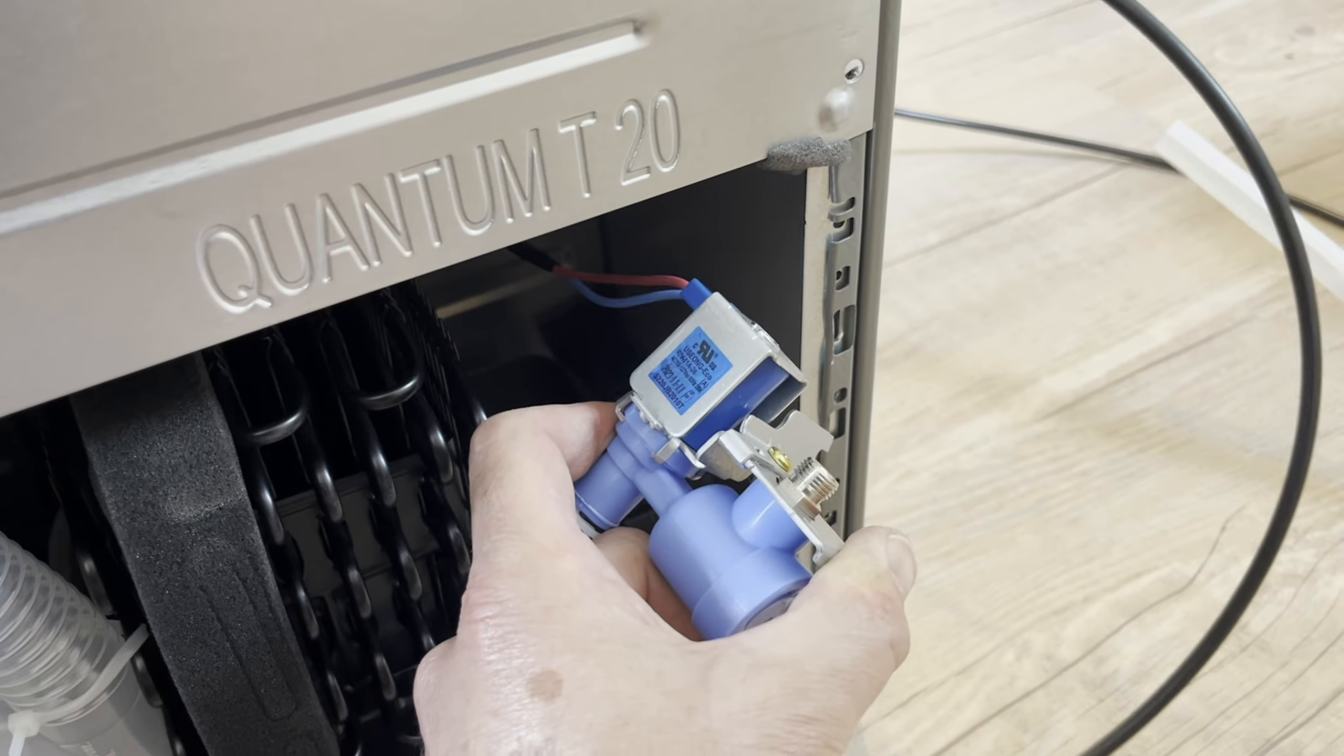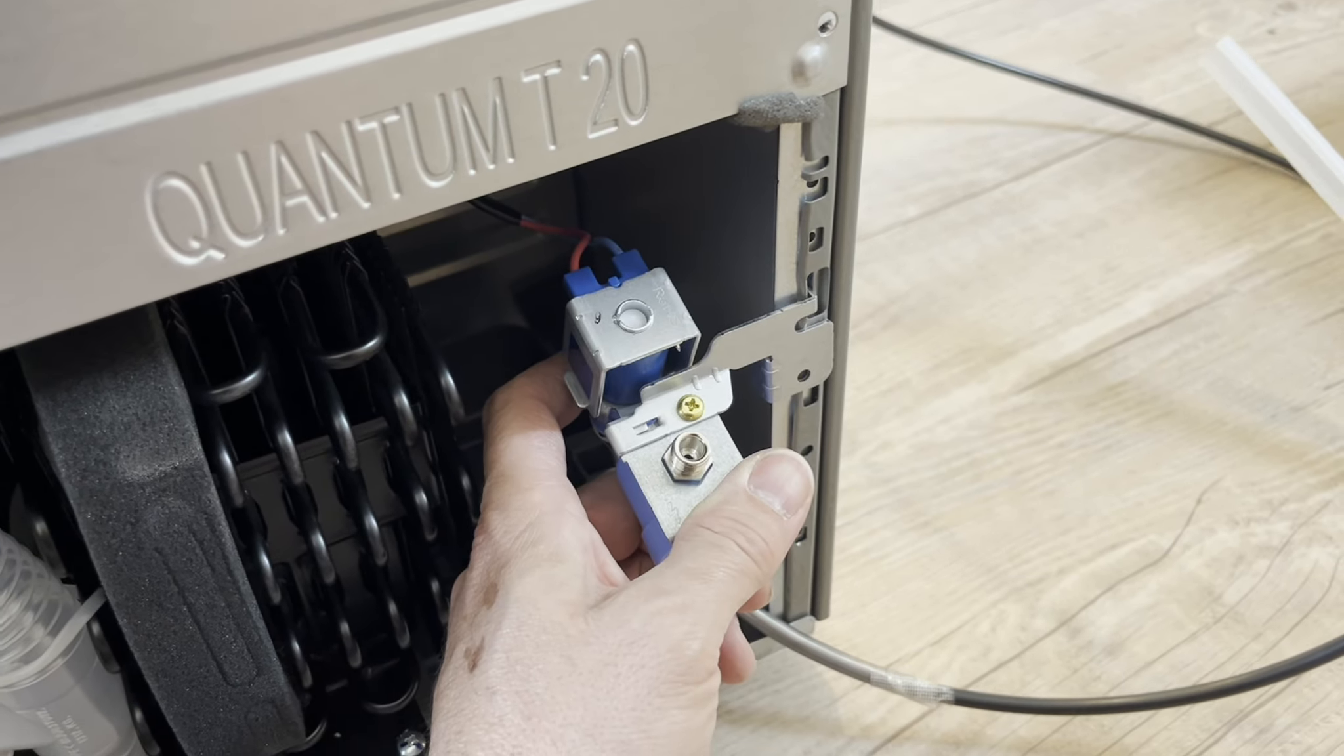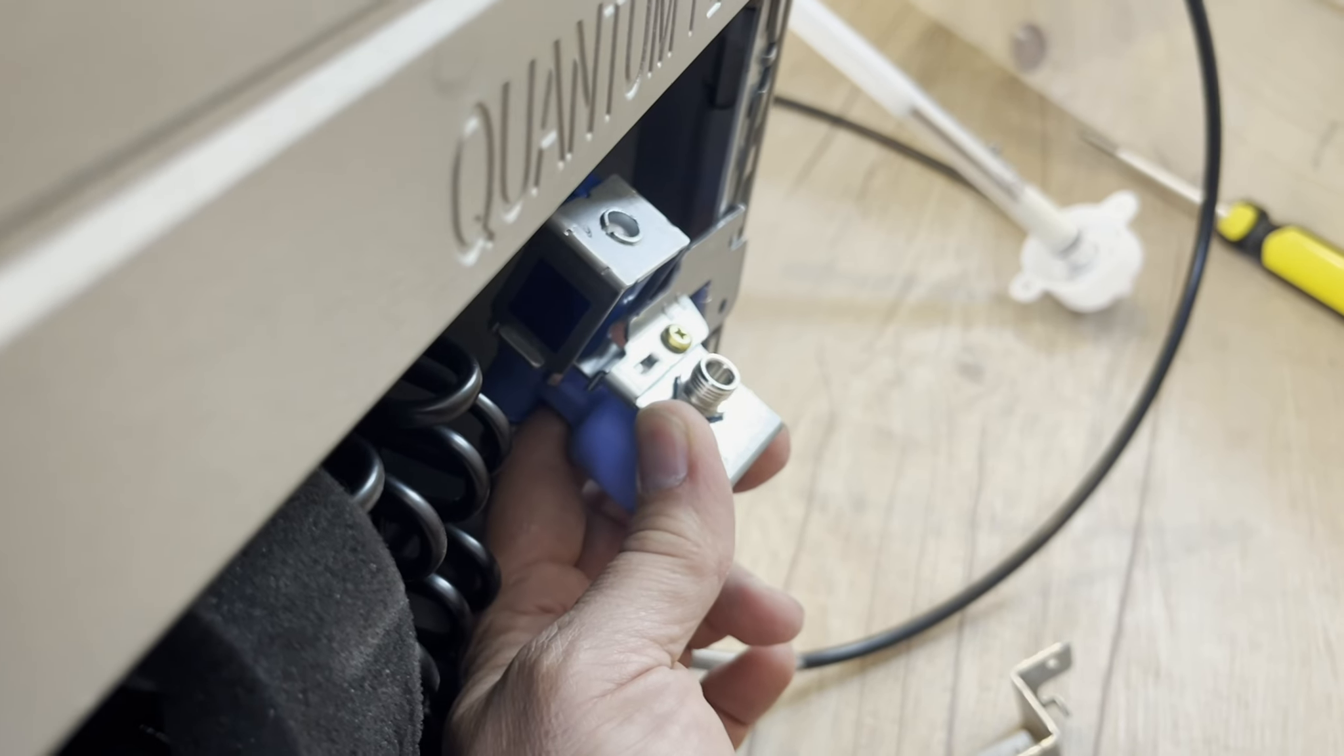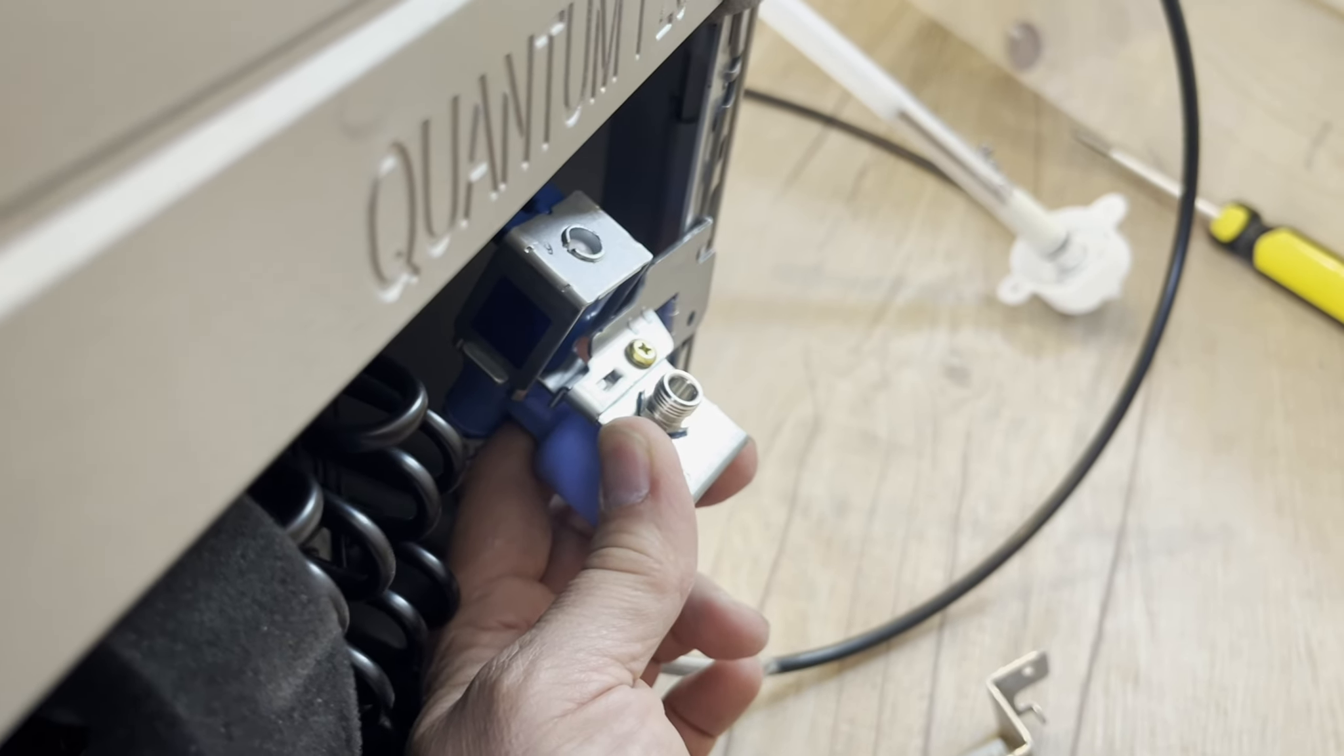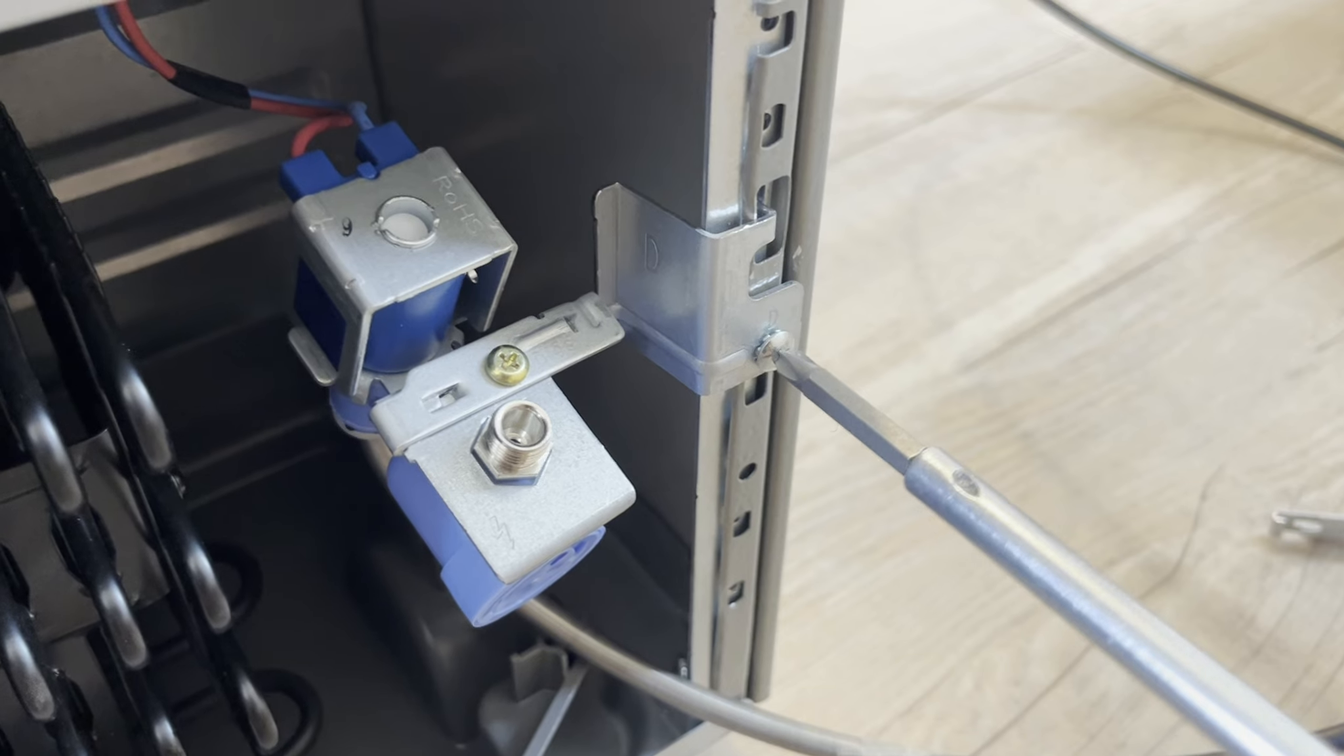Now the water valve itself goes right here. It will stick out the back of the refrigerator. If you need a flush mount, use the other bracket.